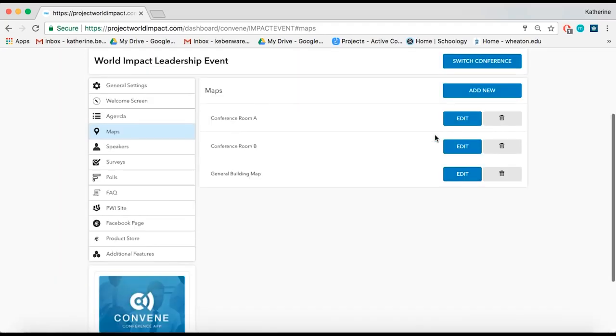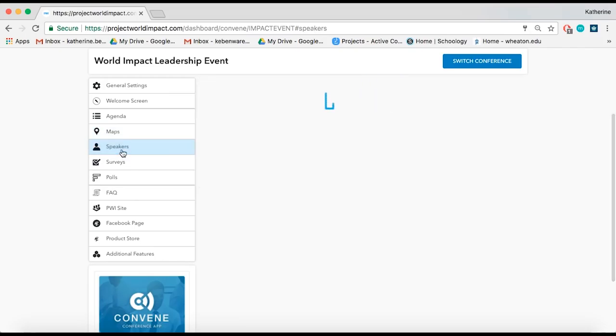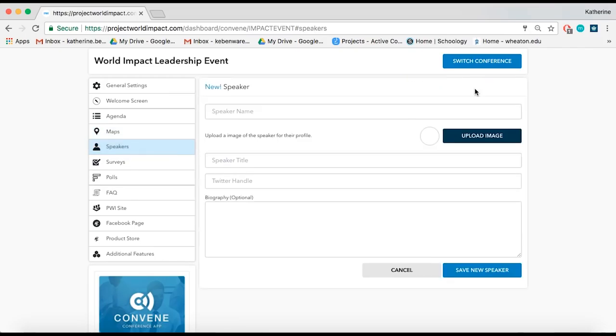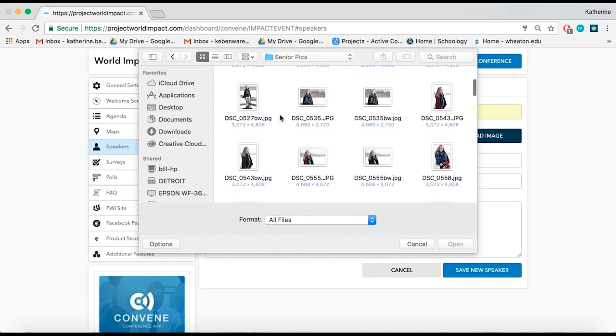To upload speakers, click on the Speakers section. Click Add New, enter the speaker's name, title, Twitter handle, and then upload a photo and add a small biography.